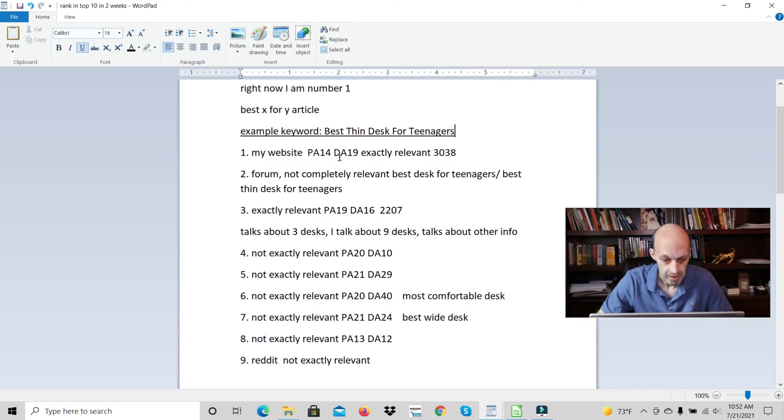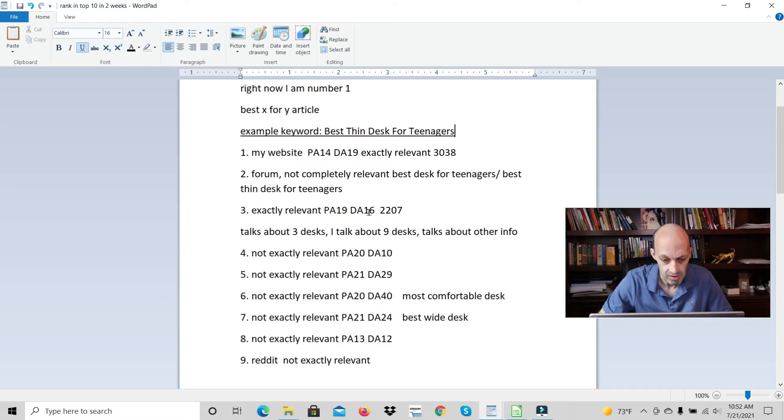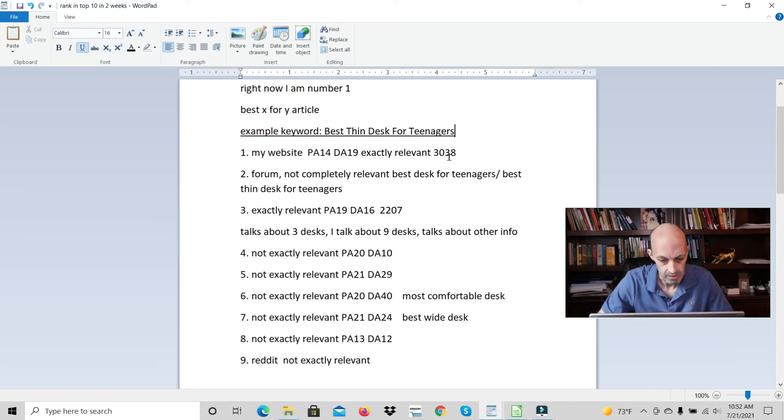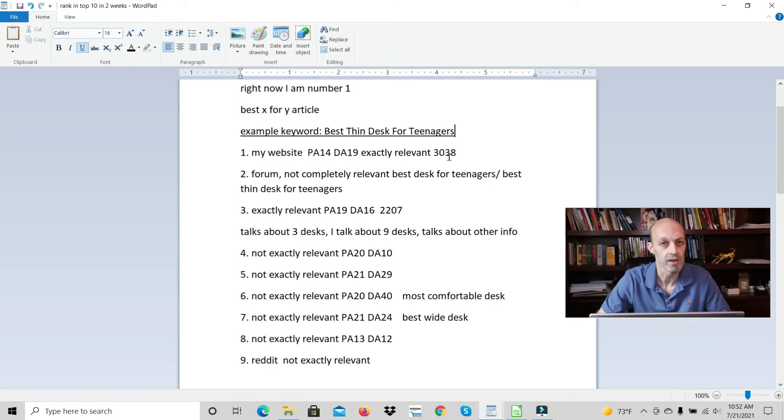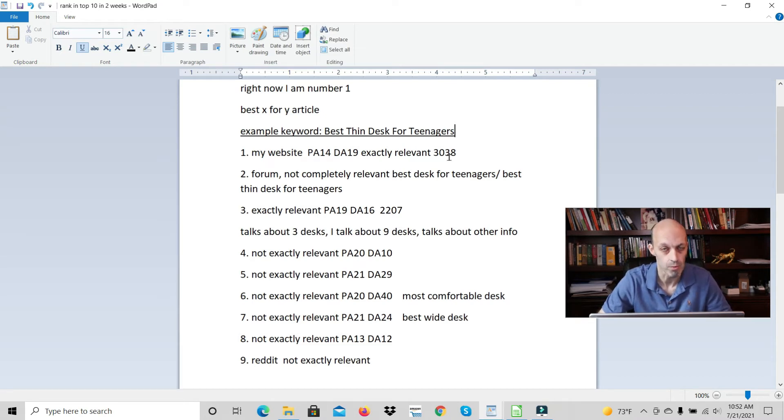My website has some authority - DA 19 and PA of 14. This one, which is exactly relevant, has a DA of 16 and PA of 19. I added 1000 words to the article. Generally, I like to try and make all my articles longer than everyone else's by at least 500 to 1000 words.